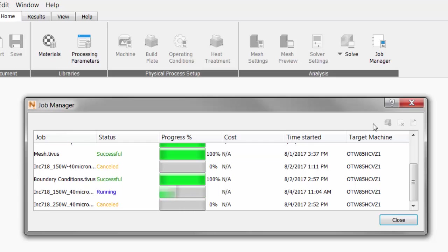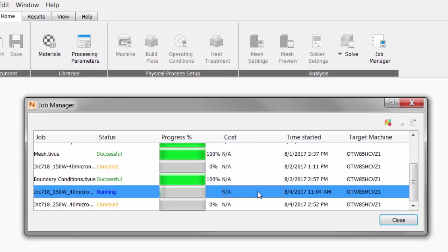Now, this process of PRM generation uses more computational resources than the simulation of a part built with an existing PRM file. So we're not going to wait while it takes a couple of hours to complete.